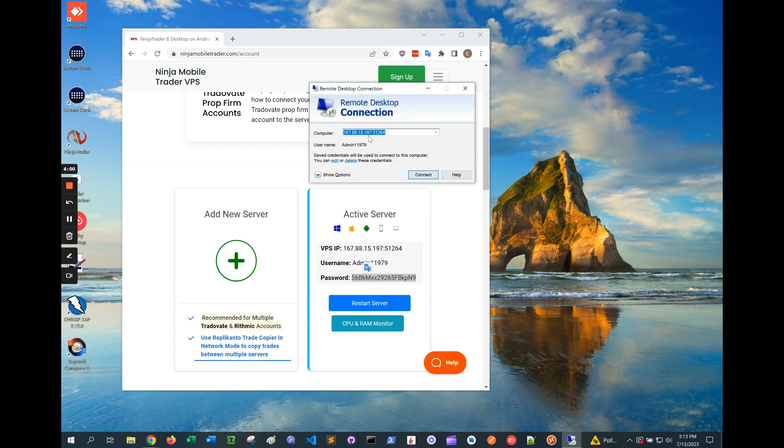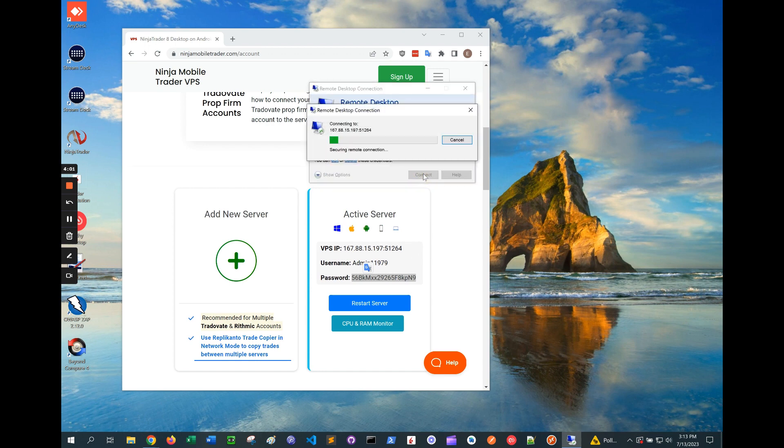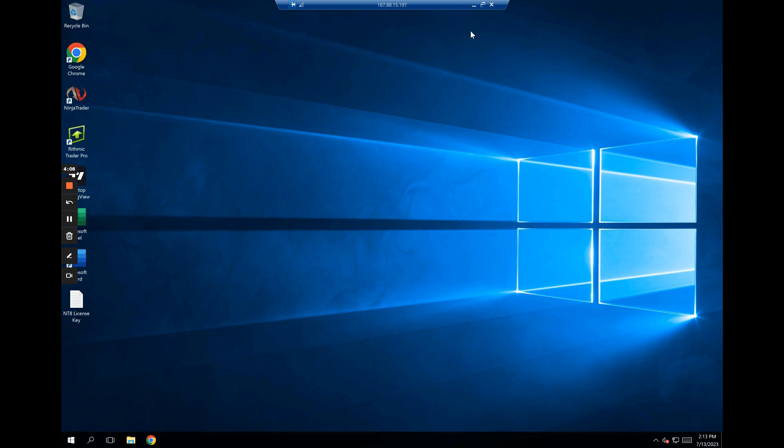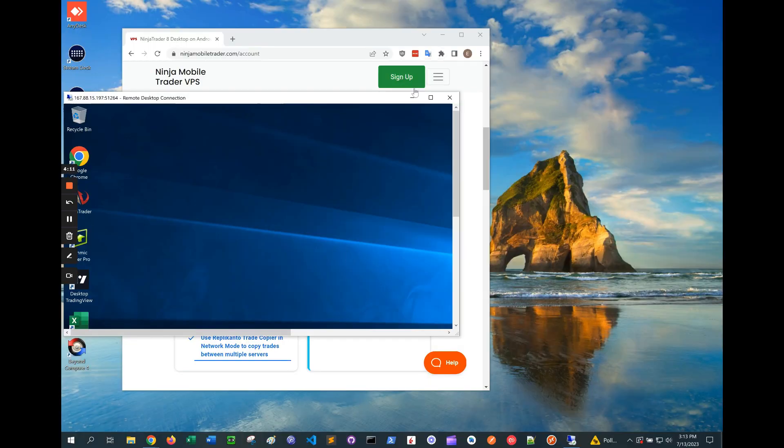If you need to get back to your own computer but don't want to disconnect, click on the Minimize icon to be able to easily go back and forth between the two.